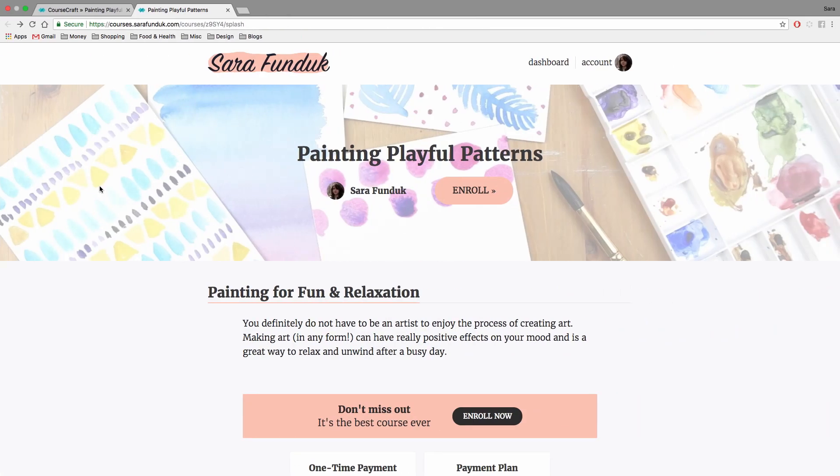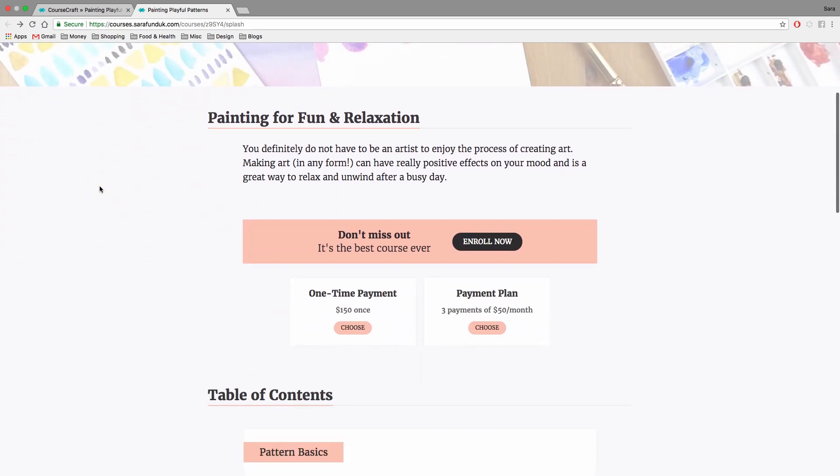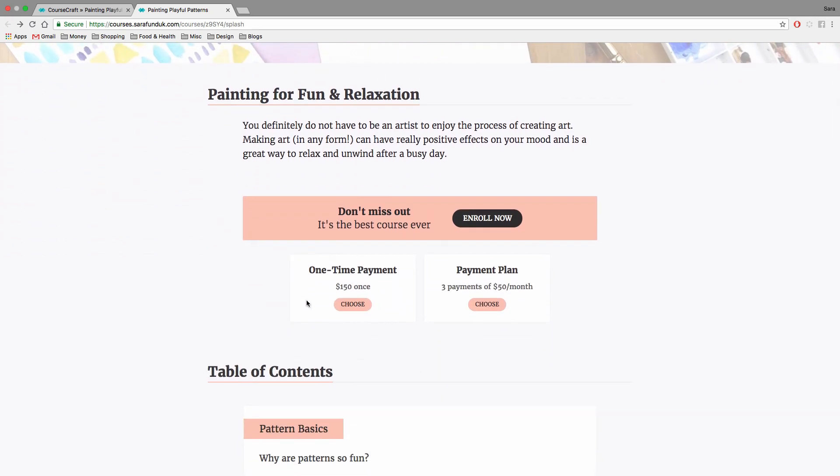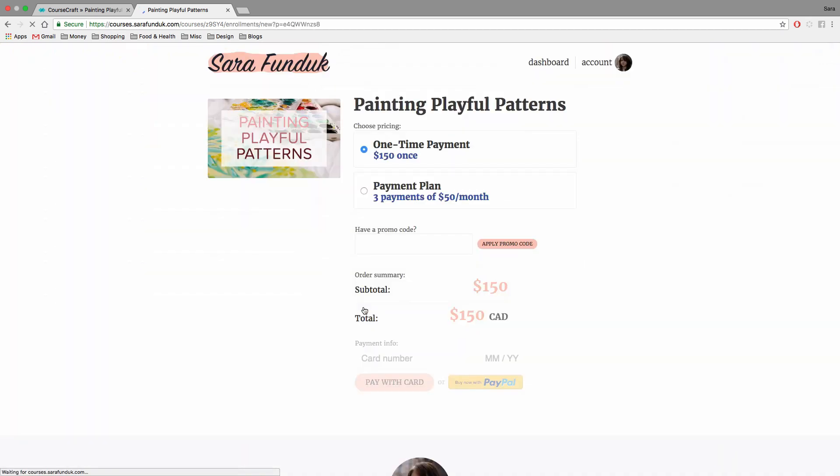And this is what it looks like on the landing page if you have more than one pricing option set up. You can choose the pricing option that you want on the landing page and also make a last minute change during the checkout process if you want.